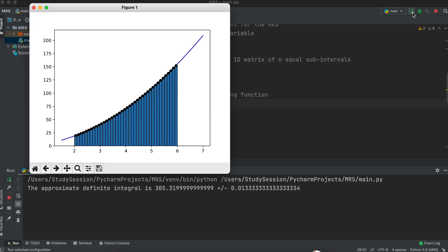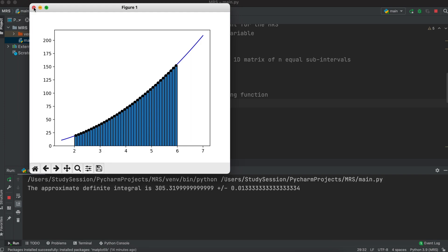And there we go, we have now just coded a very simple middle Riemann sum code that can find the middle Riemann sum, the middle Riemann sum maximum error, and provide you with a simple graph. I will say that this is not the most intricate or concise Riemann sum code, I wanted to ensure that it was simple and easy to read above all else. I hope that this video helped our understanding of how to code the middle Riemann sum in Python.